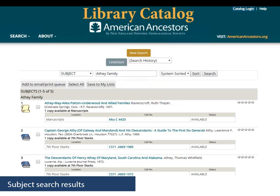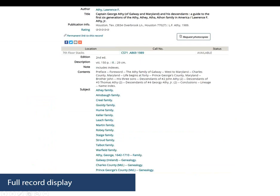The search results show five items, the first being a manuscript item. For more common names you might have hundreds of results, and you may need to modify your search to get at your branch of the family, perhaps by looking for a geographic location also. Here's the full record for Captain George Athe of Galway and Maryland and his Descendants, with subject headings for the Athe family as well as many other families and geographic subjects, all of which can be clicked on for related items. This is one of the things that makes the NEHGS catalog unique and helpful for your genealogical research.